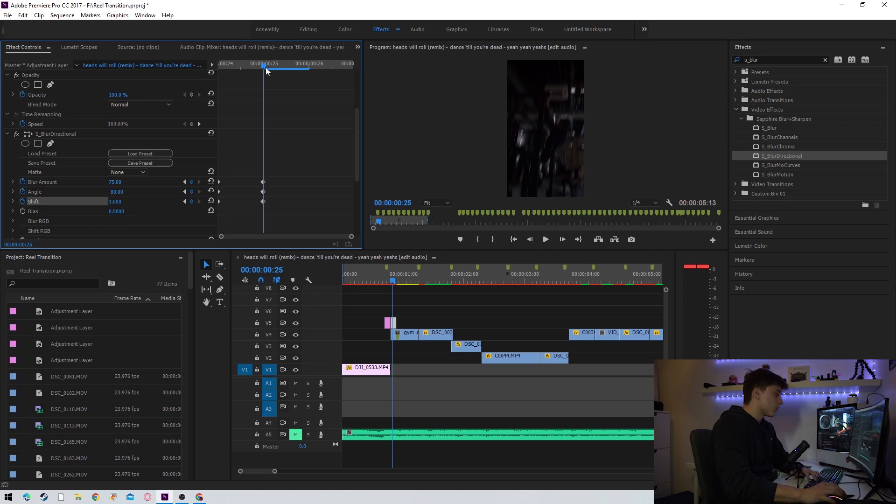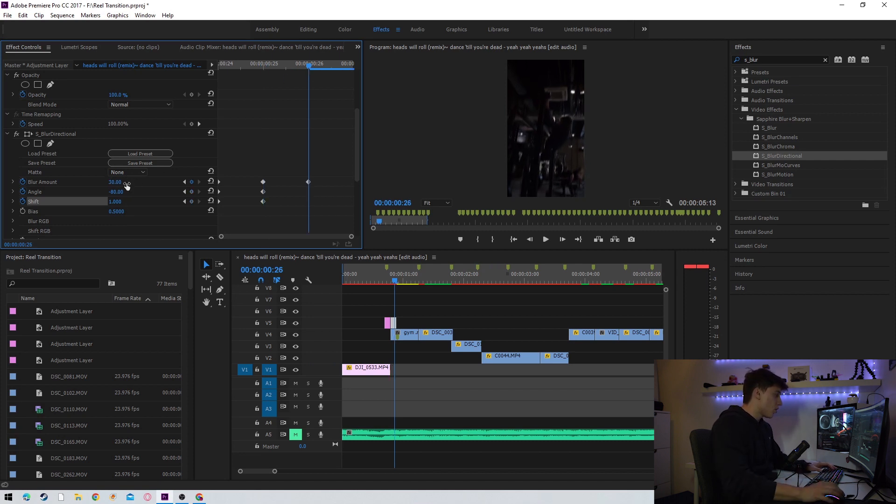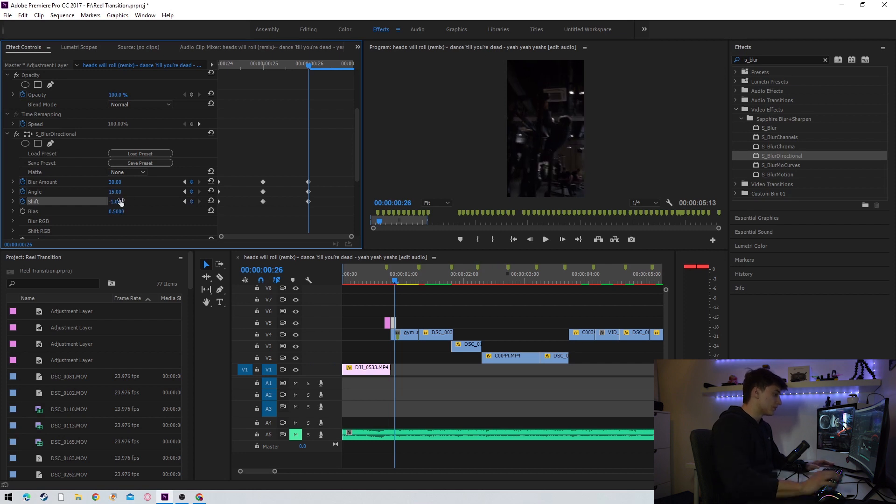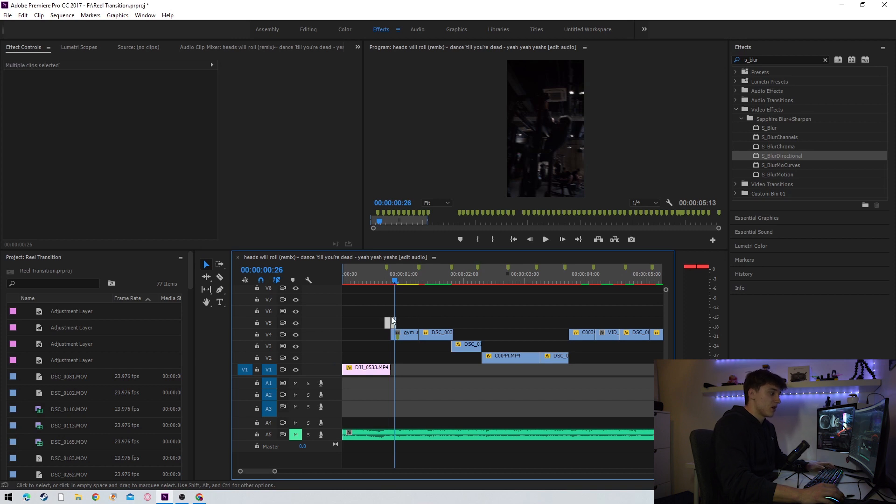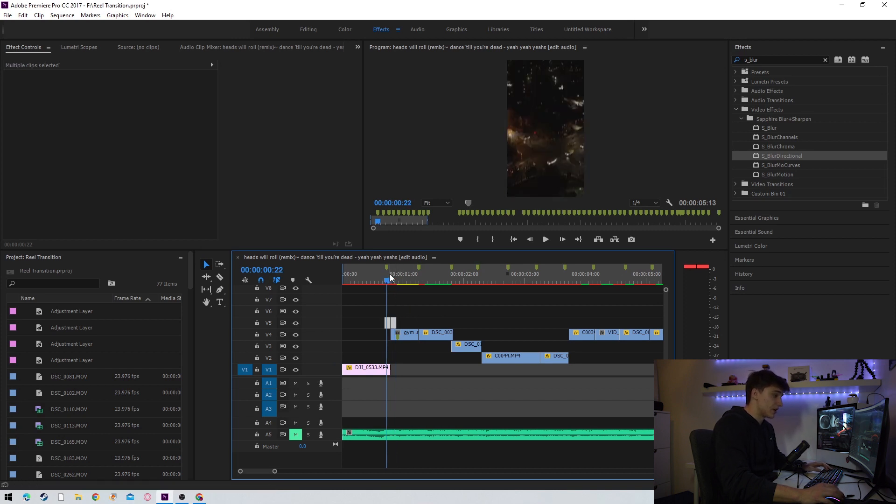We're going to press the right arrow key to go forward. We're going to set the blur amount to 30, we're going to set the angle to 15, and we're going to set the shift to minus 1. After you've done this you've now successfully got a transition which you can apply to the rest of the clips.